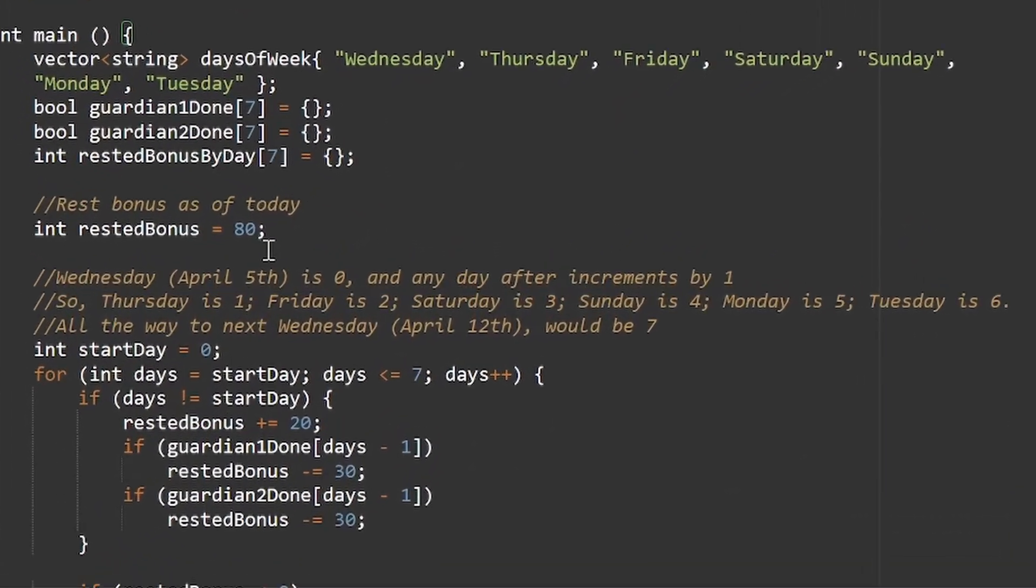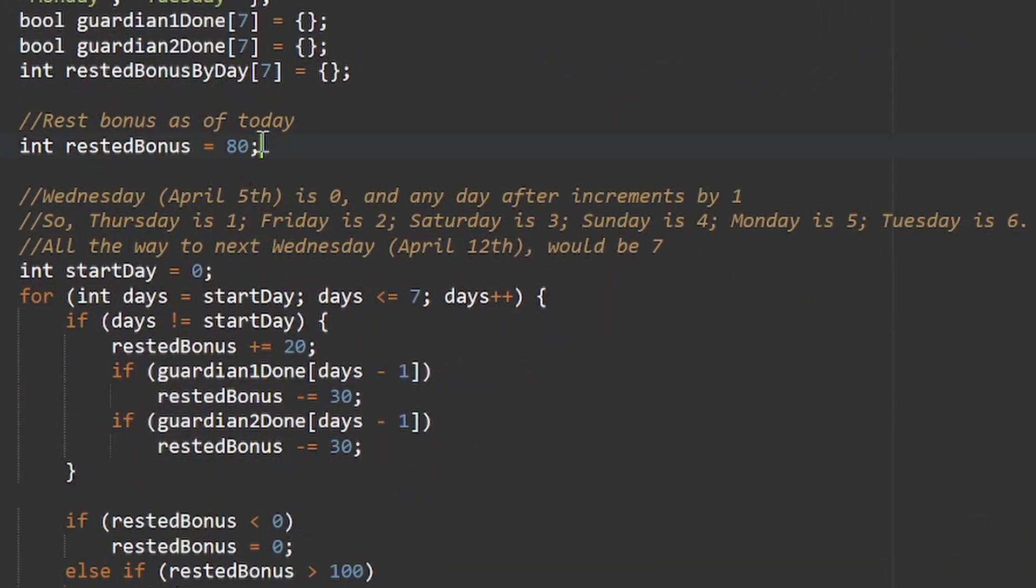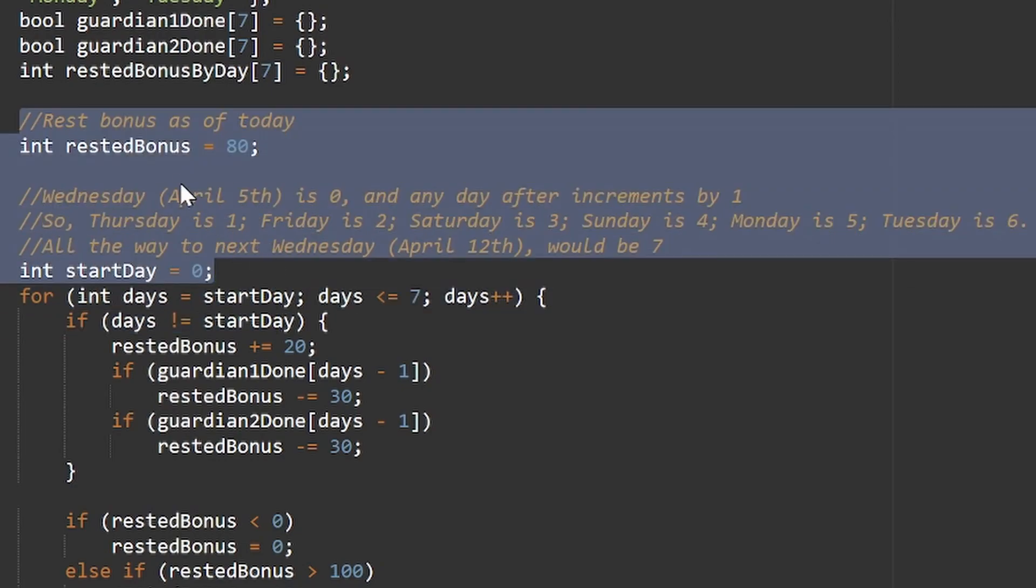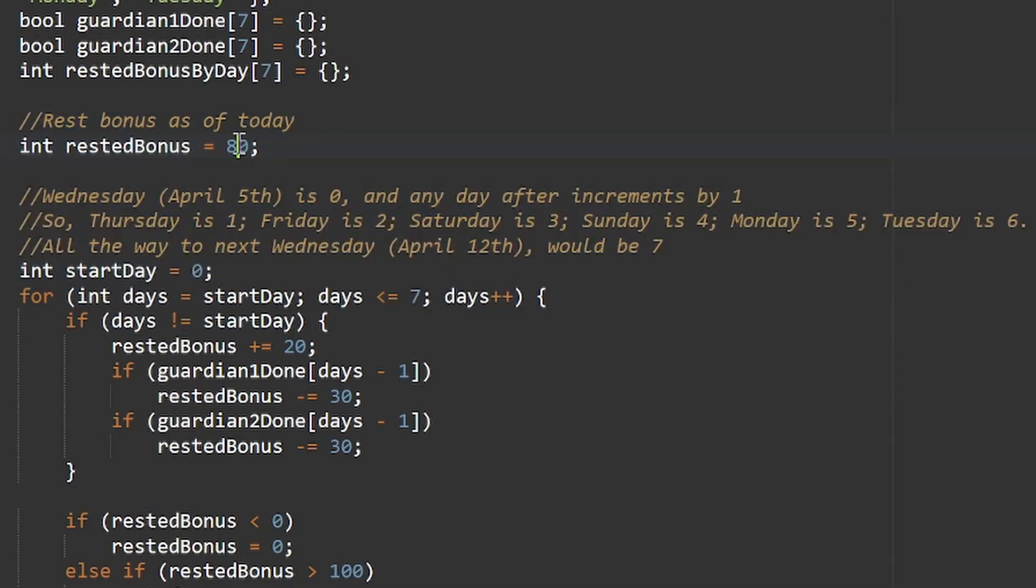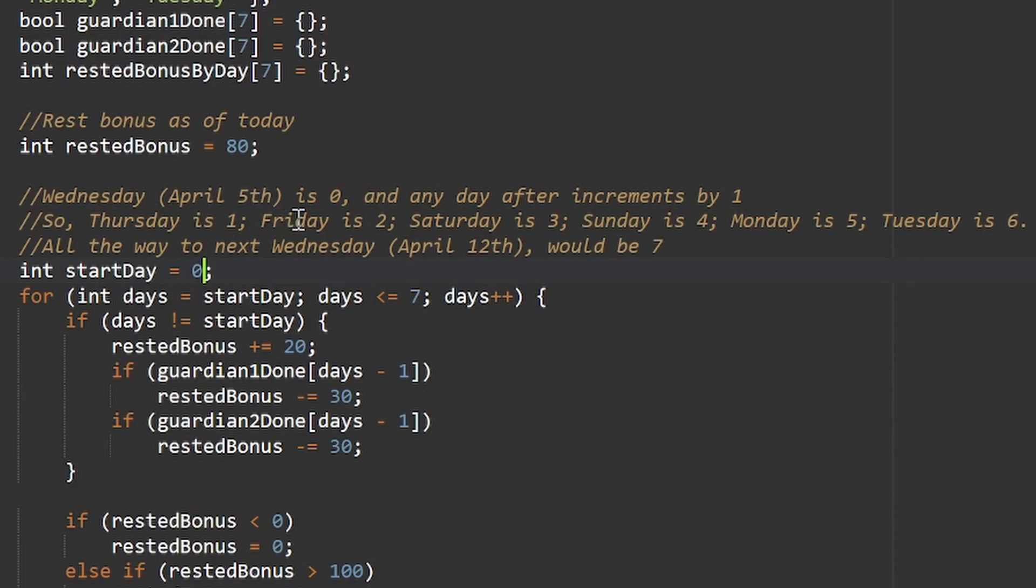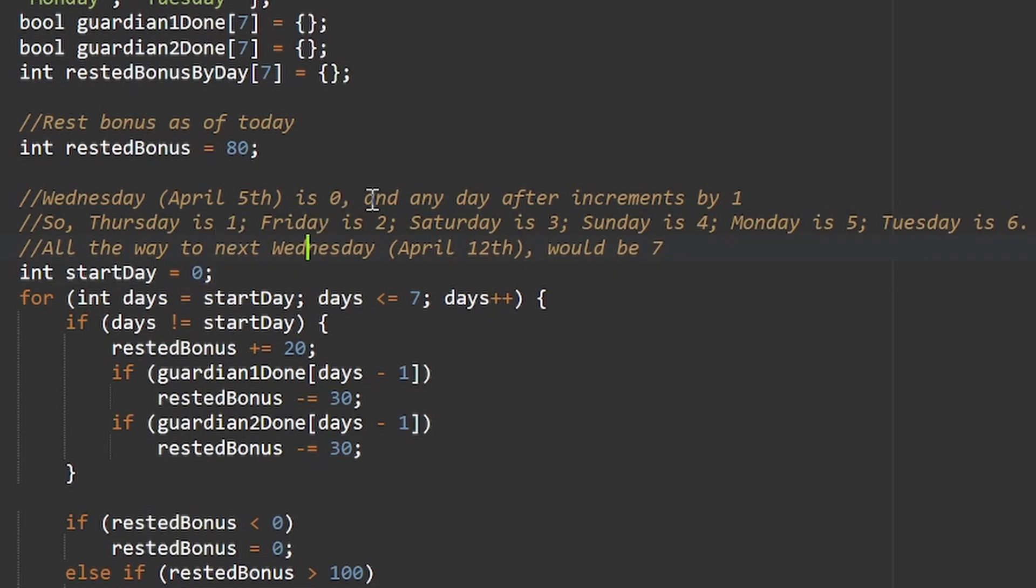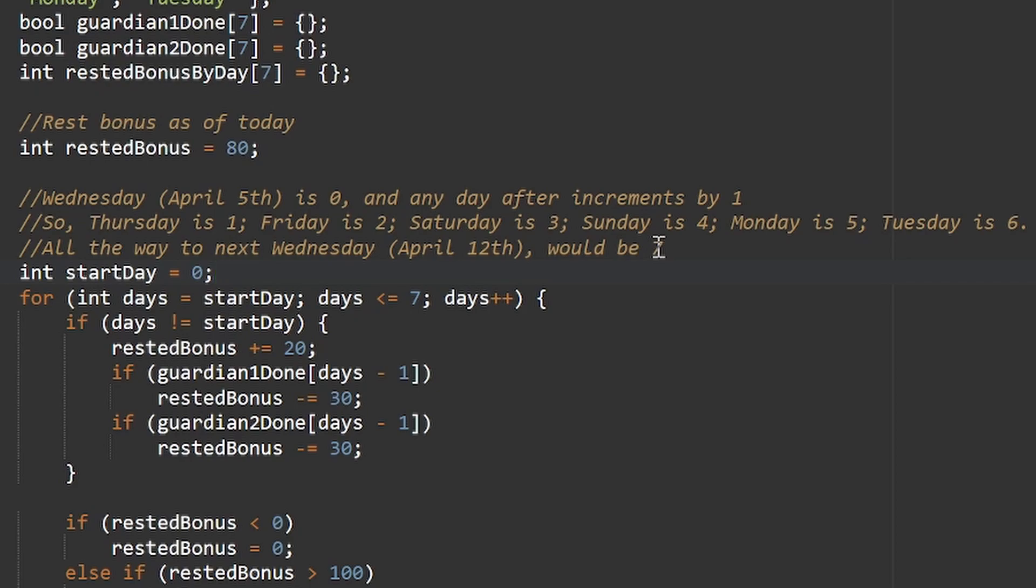The only thing you need to change are these two here. You want to see what your rested bonus is today, and then say what day it is today also. I put them in comments here. If today for you is Wednesday April 5th then it's going to remain zero, and then any day after increments by one. So Thursday April 6th is one, Saturday will be three, and so on until the final day which is patch day, Wednesday April 12th, that's seven. If you're looking at this at patch day, I hate to break it, you're kind of a little bit too late there.